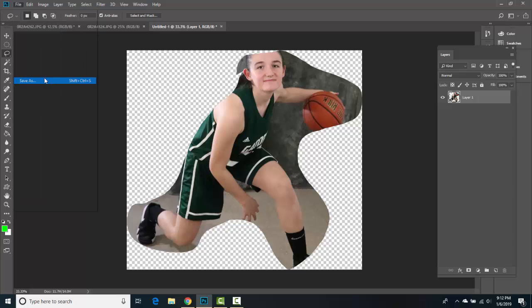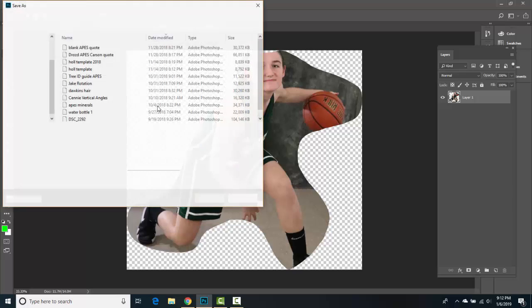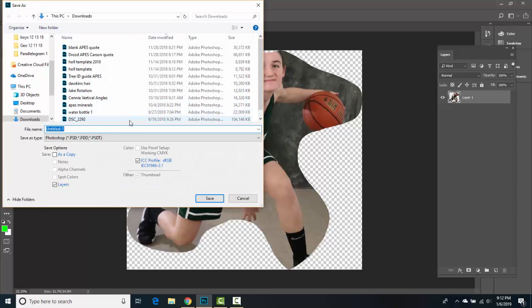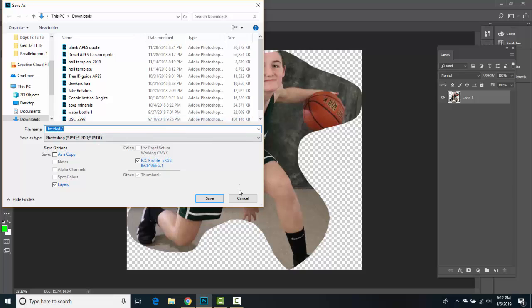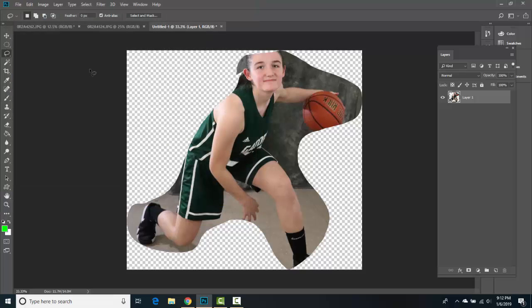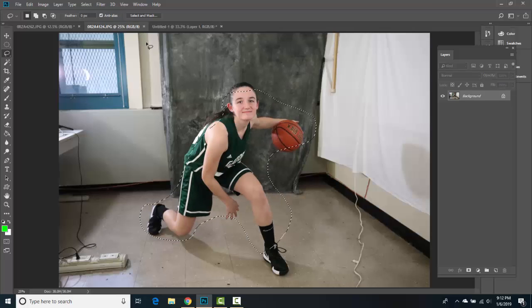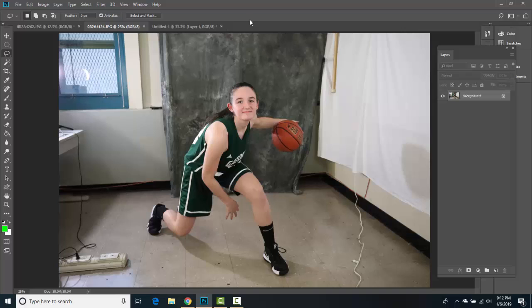We're going to save this as a PNG — File > Save As — and you're going to save it as your first name, last name, athlete's name, cutout. This is of course not an amazing cutout of Anna K. I'll press Command+D to deselect, and here's how you're going to approach this.